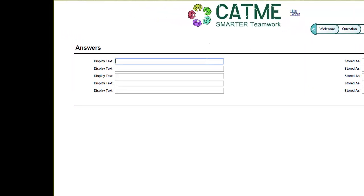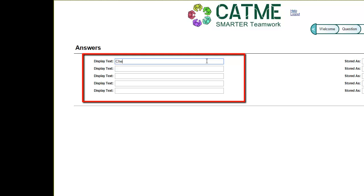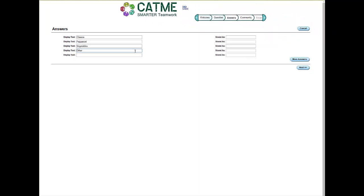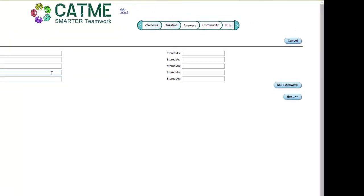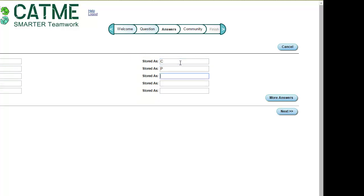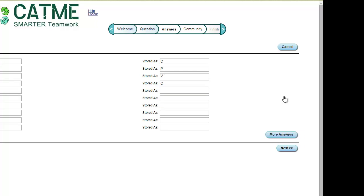Input the answers to your question in the display text boxes. These inputs are what your students will see when addressing your question. The stored as boxes contain what you will see when accessing the data. If there are not enough blank spaces to input your answers, click the More Answers button to add more input spaces. When you are finished inputting your answers, click the Next button.